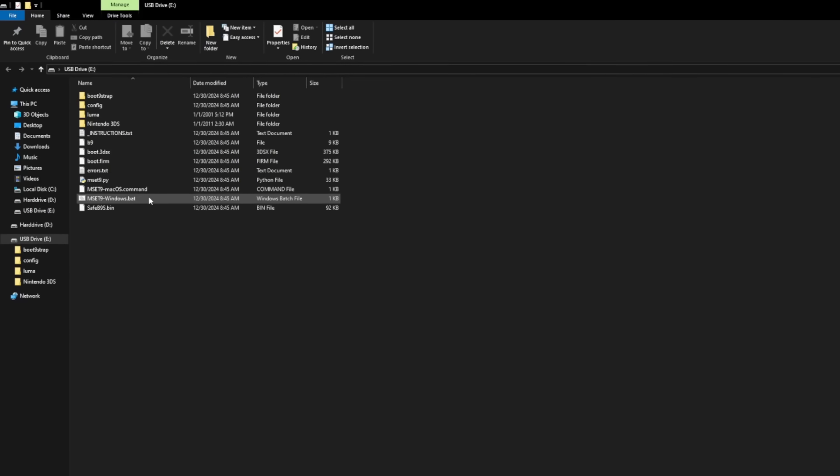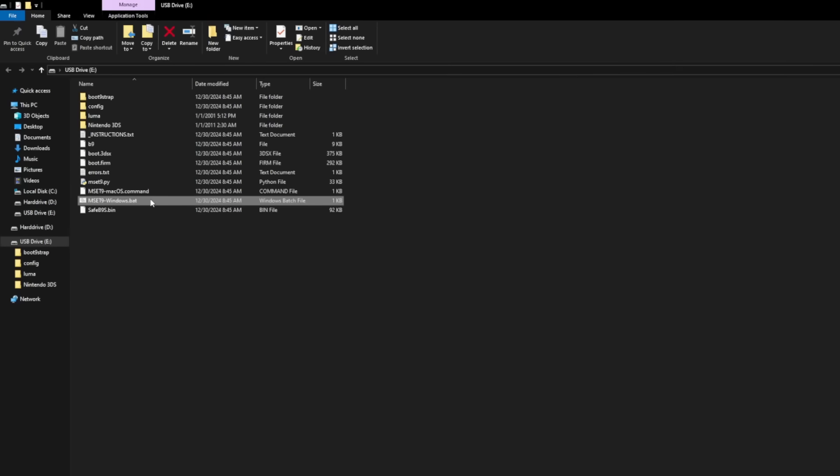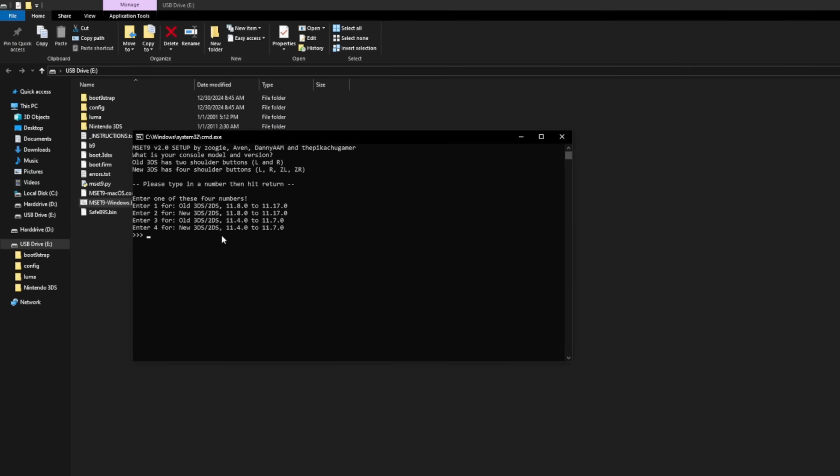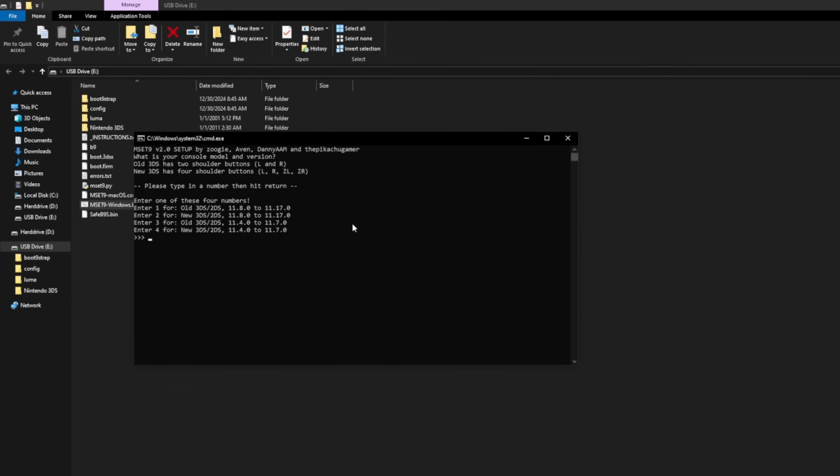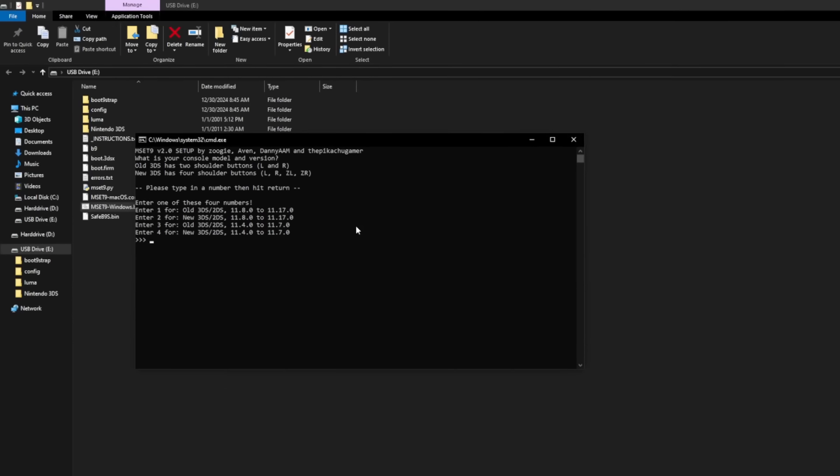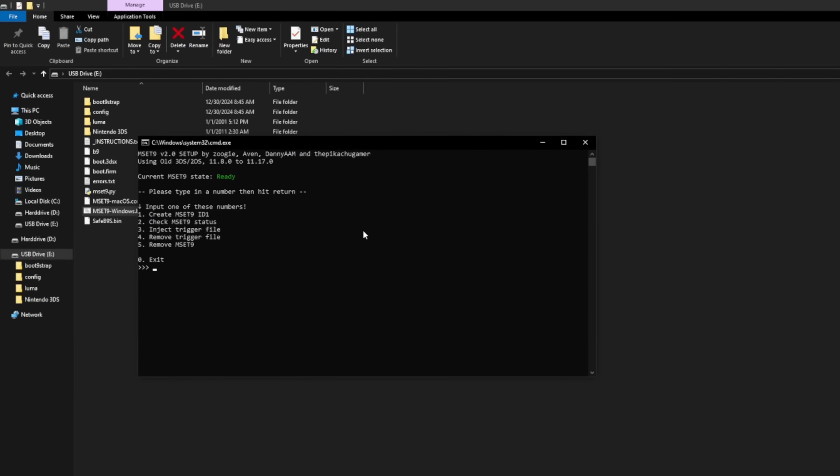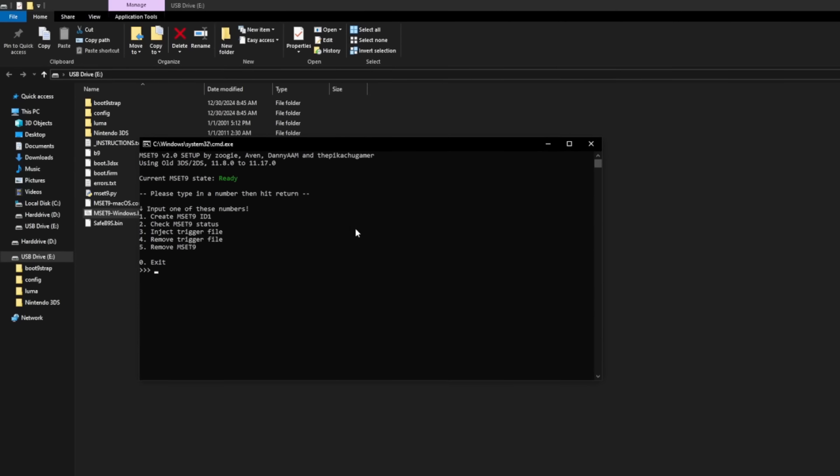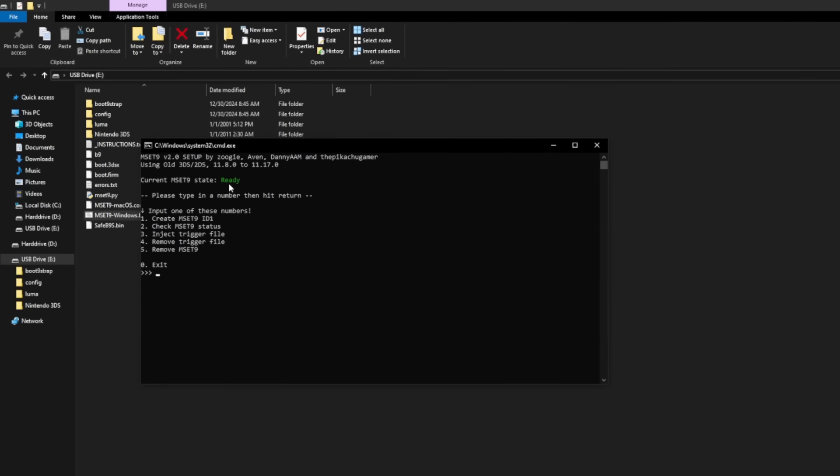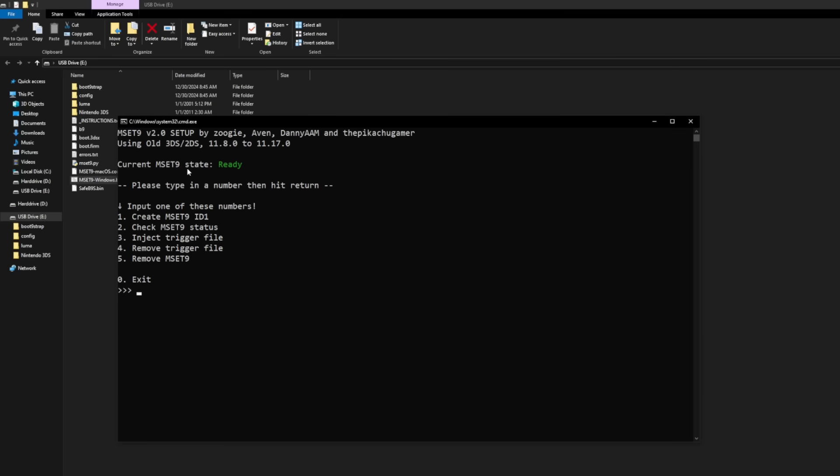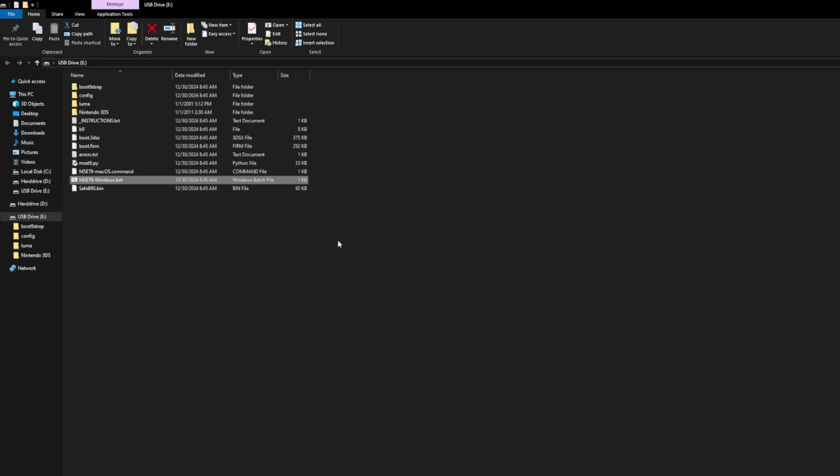Go back over to that same file ending in .bat and give it a launch and then press the same number you did before based on what model of 3DS you have. And when you hit enter, it should say ready right here. Current MSET9 state ready. And that's a good sign. So press the number zero and then hit enter to close the program. And we're going to go back on the 3DS.